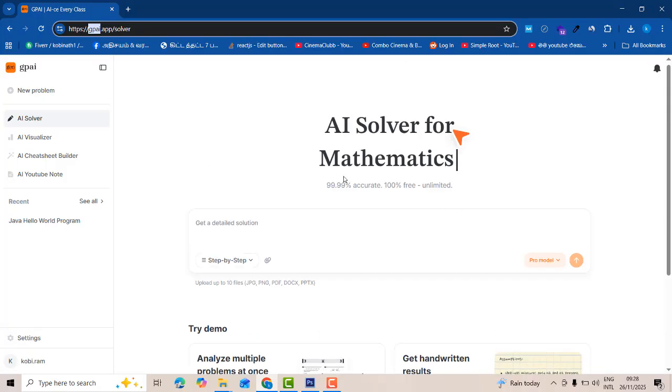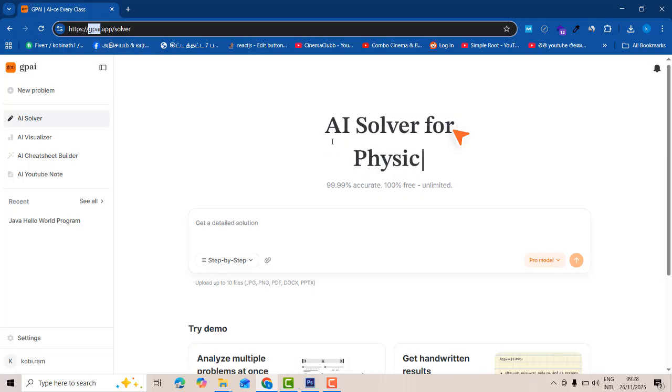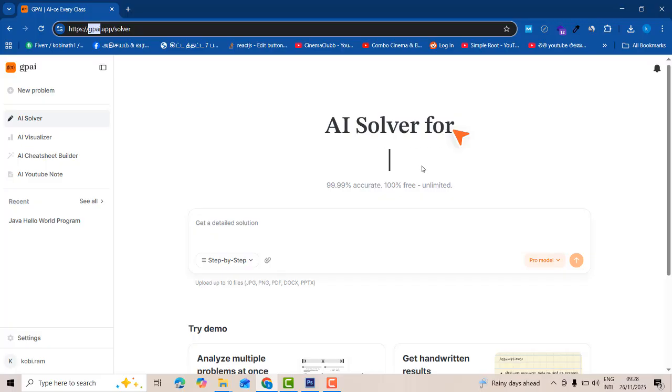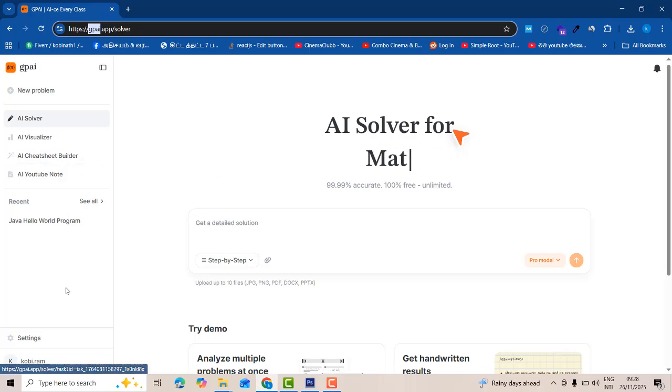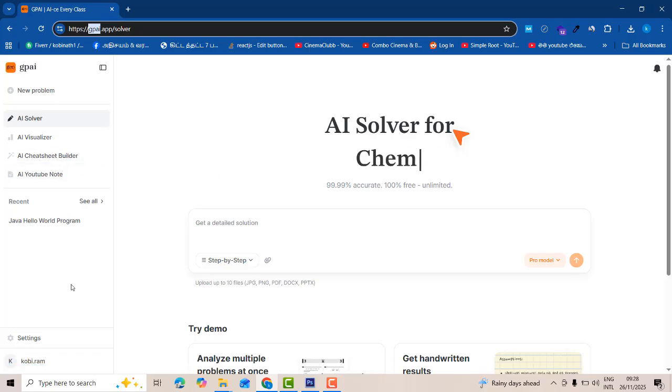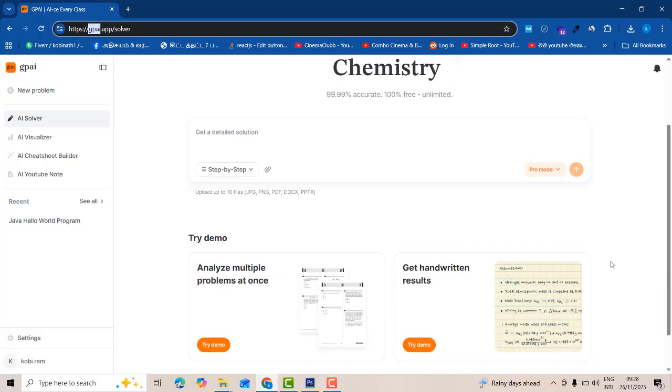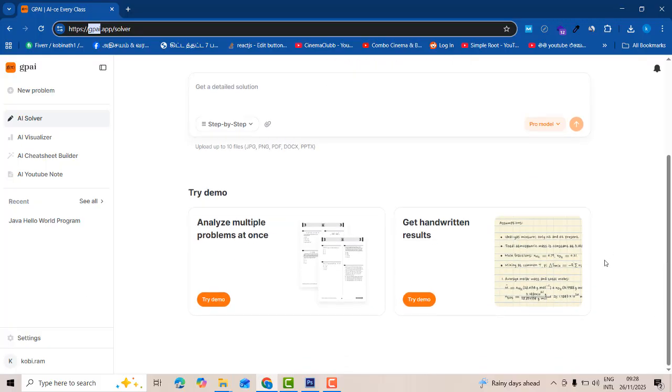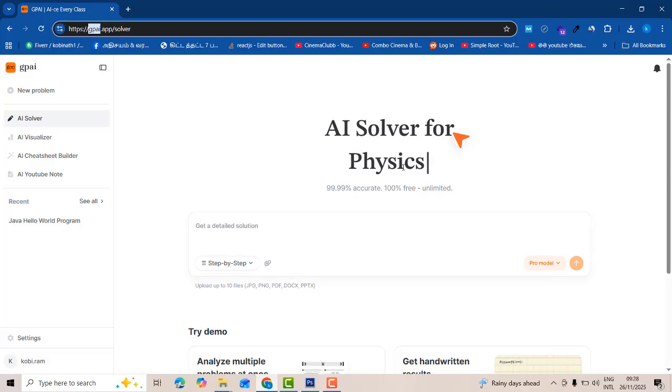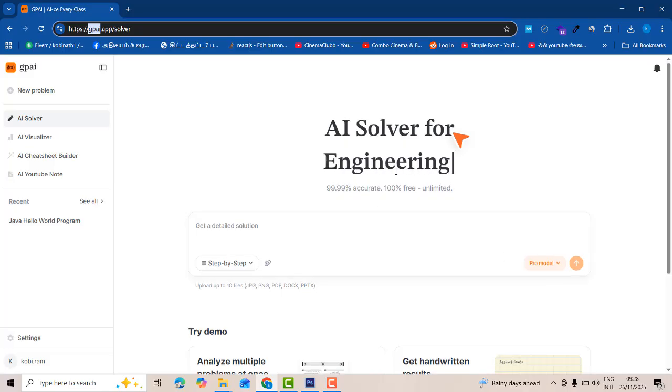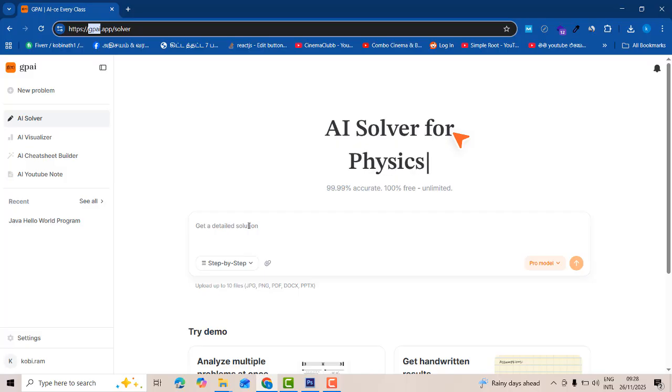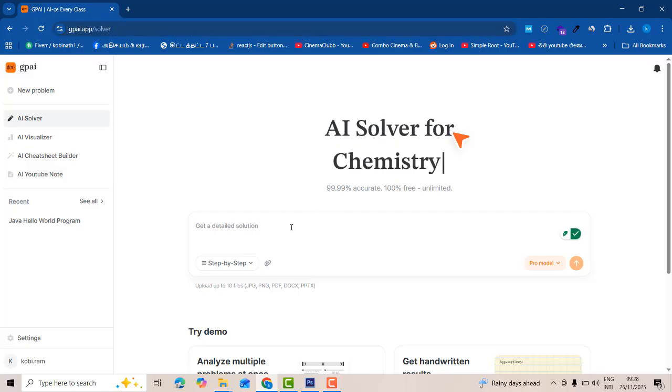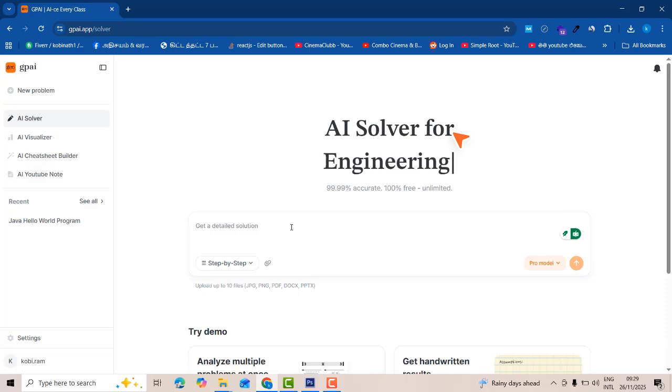This is the dashboard of the GPI. You can see that AI solver for the chemistry, engineering, and whatever problem it will be solved. At the moment it's completely free, in the future I don't know whether they are implementing pricing, so at the moment you can use it. Here you can see mathematics, physics, every doubt it will be clear. This is very good tool at the moment.